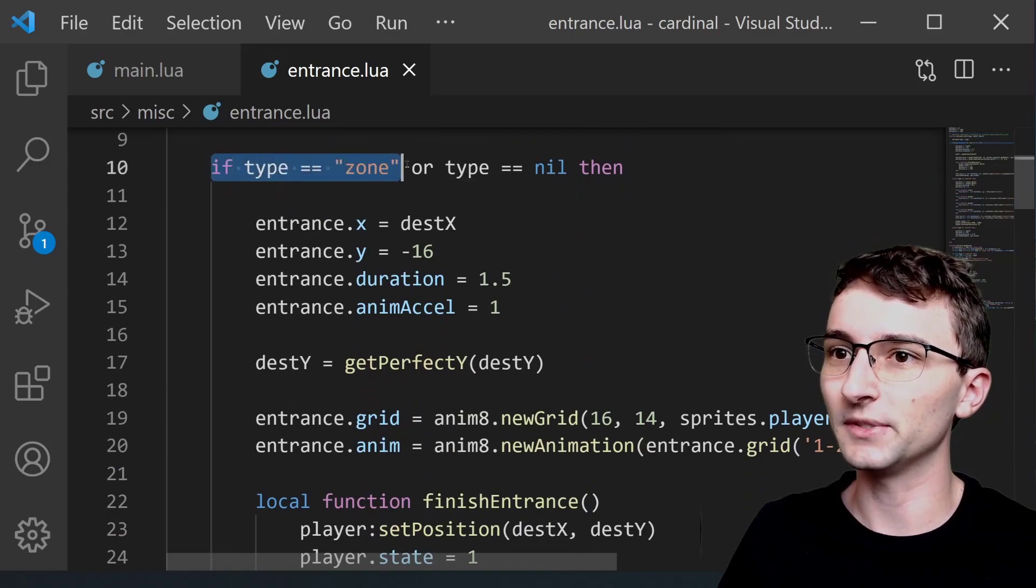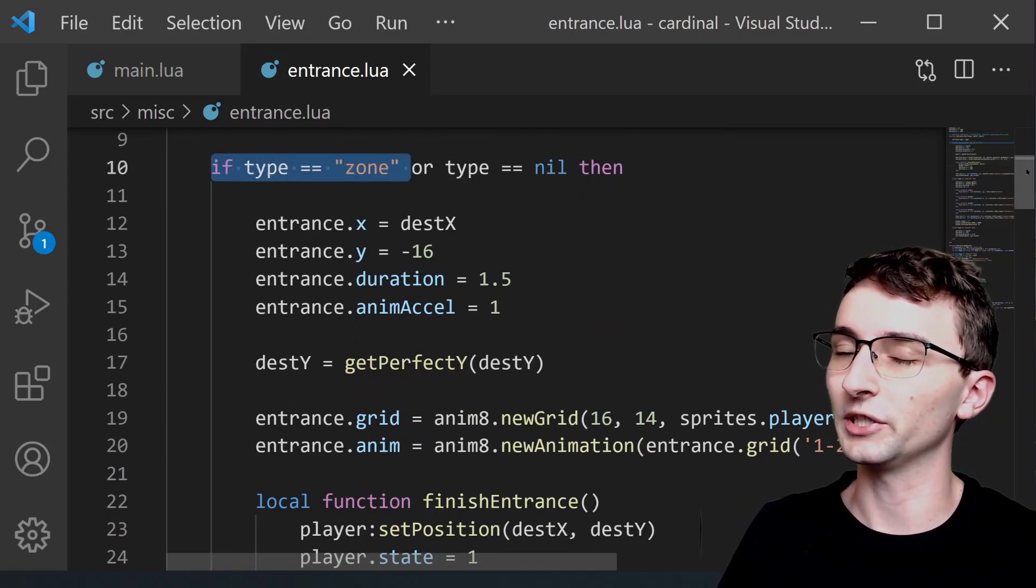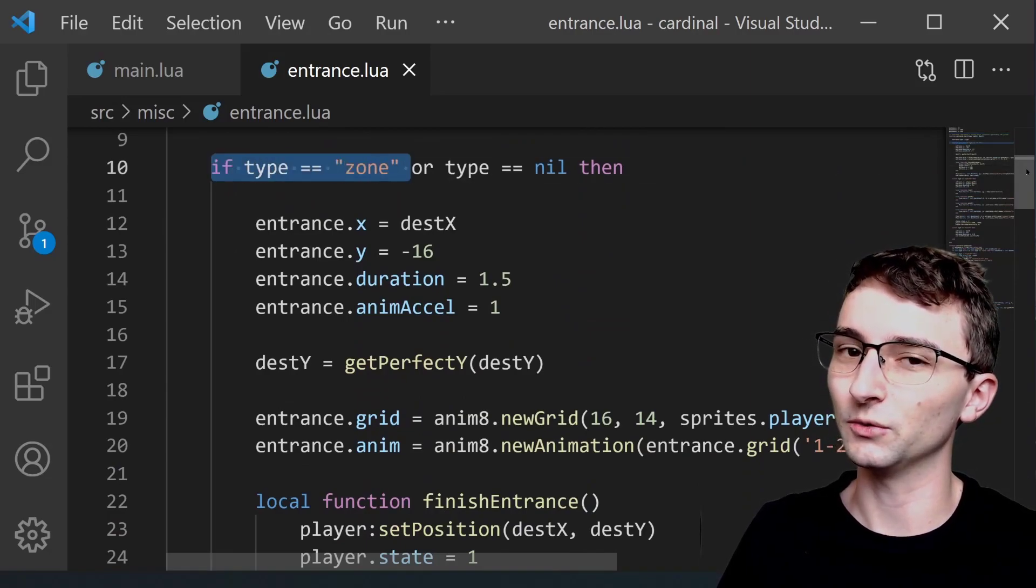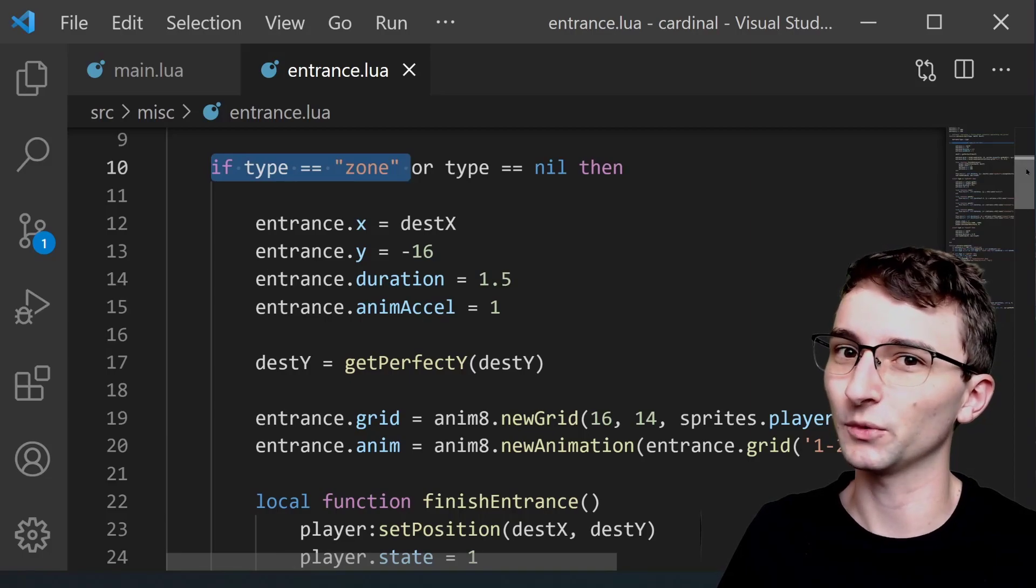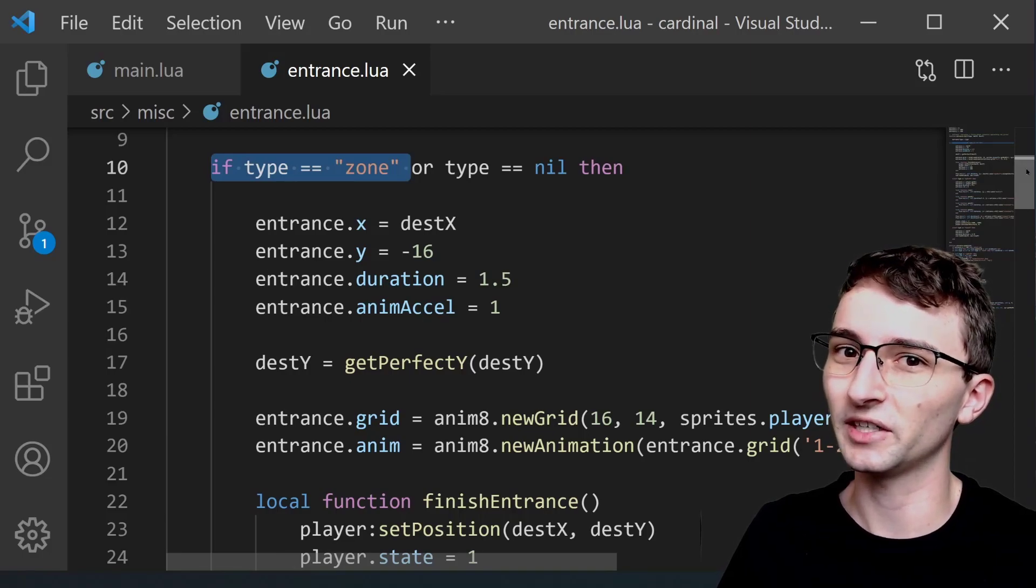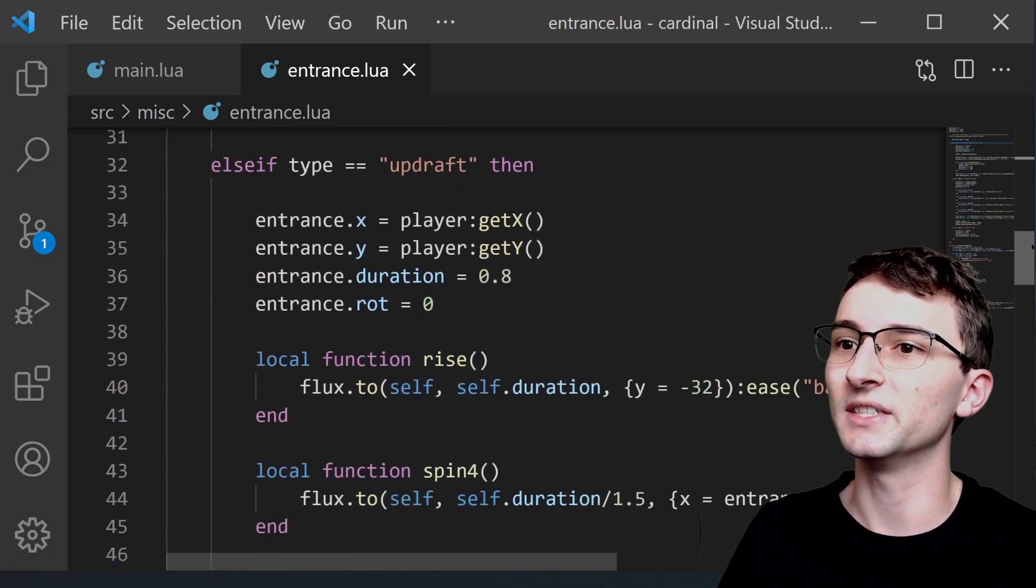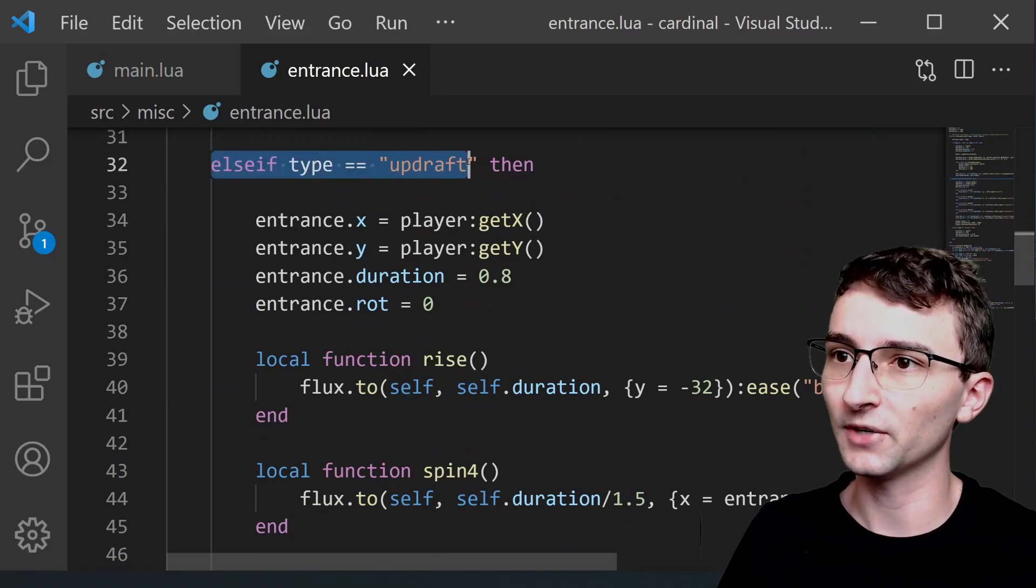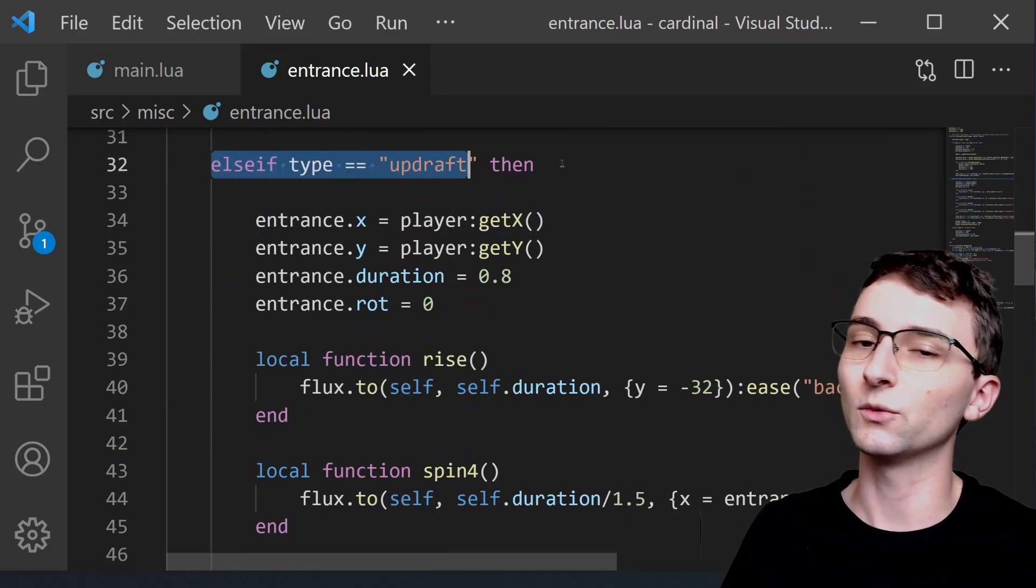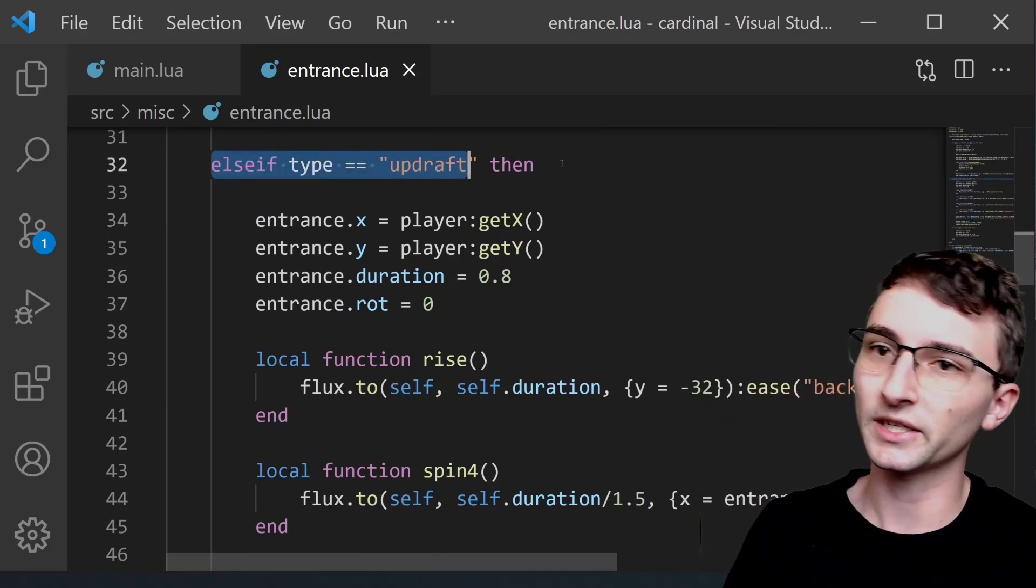We can see that we have an if type is equal to zone, which is where you're flying into like the different mountains or the plains area, the different hub worlds. But then down here we have another type, updraft. This is the one where it's swirling around in the vortex.